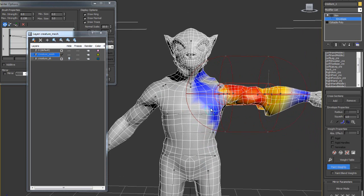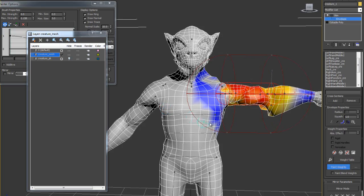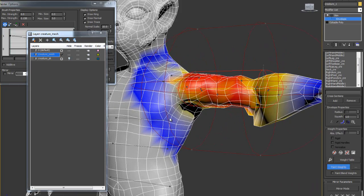In here, I am going to correct the paint weight on the left side. Then we can mirror it. Sometime we call it paint weight. Sometime we call it skin weight. It is the same thing. Skinning.